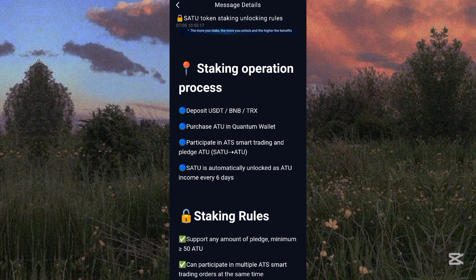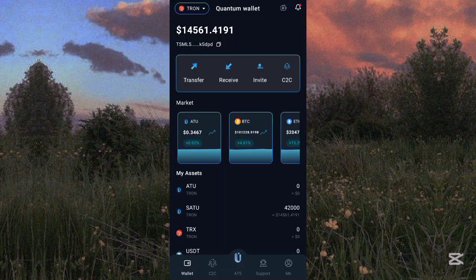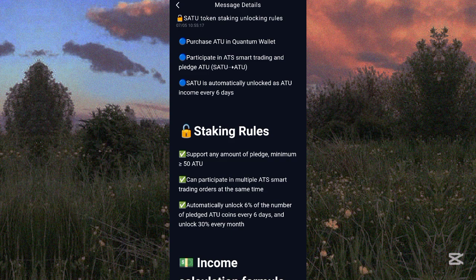Once you stake your ATOK token, the SATOK token will be bonded automatically every six days. The SATOK token you see on your screen will be converted to ATOK every six days. Once it is converted, it reflects to your balance as ATOK token. That is how the conversion works.